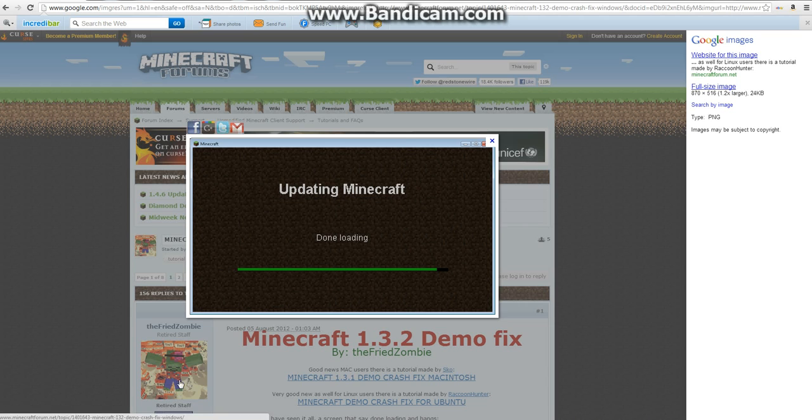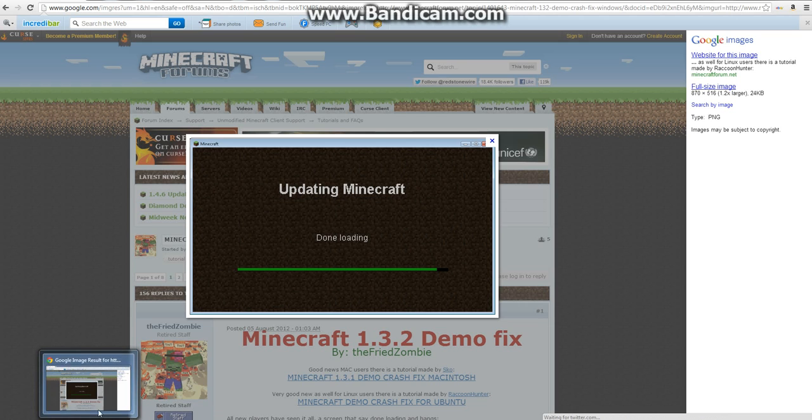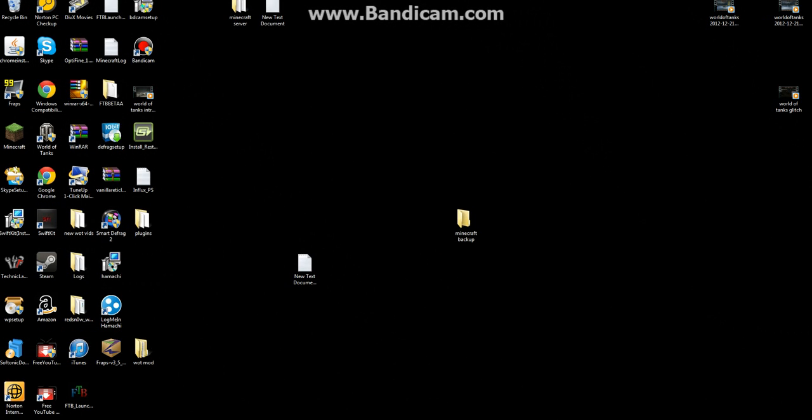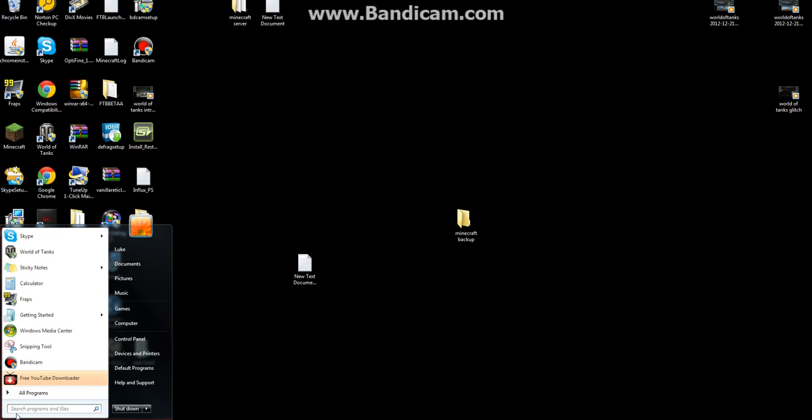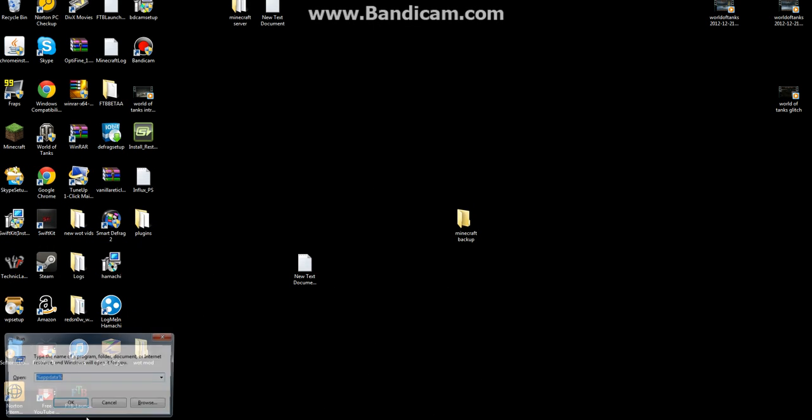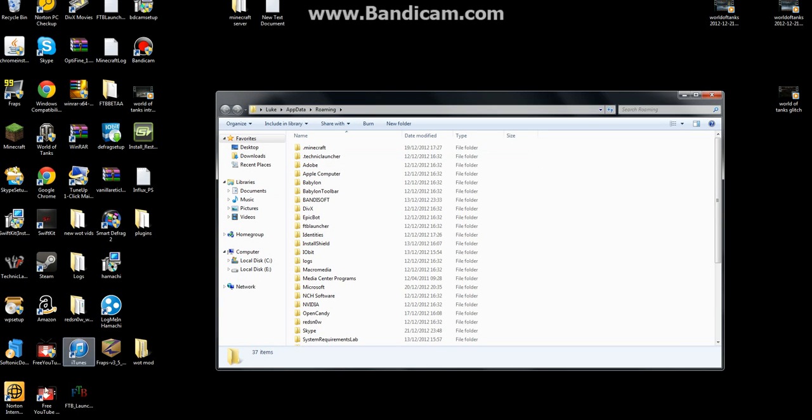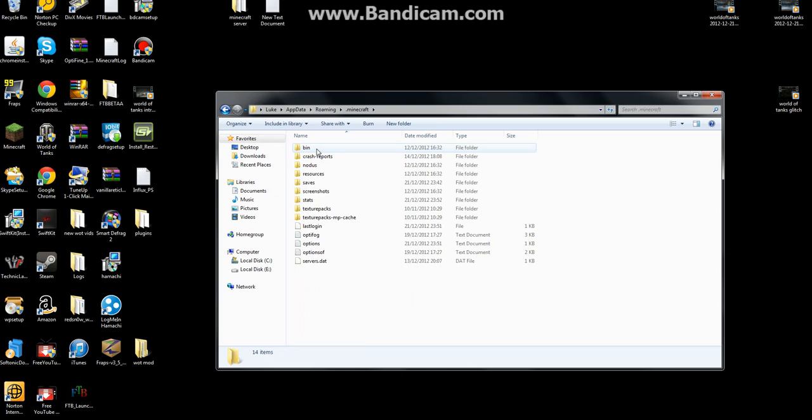And basically you fix this by going to start, run, then %appdata%, then you have to go to .minecraft.